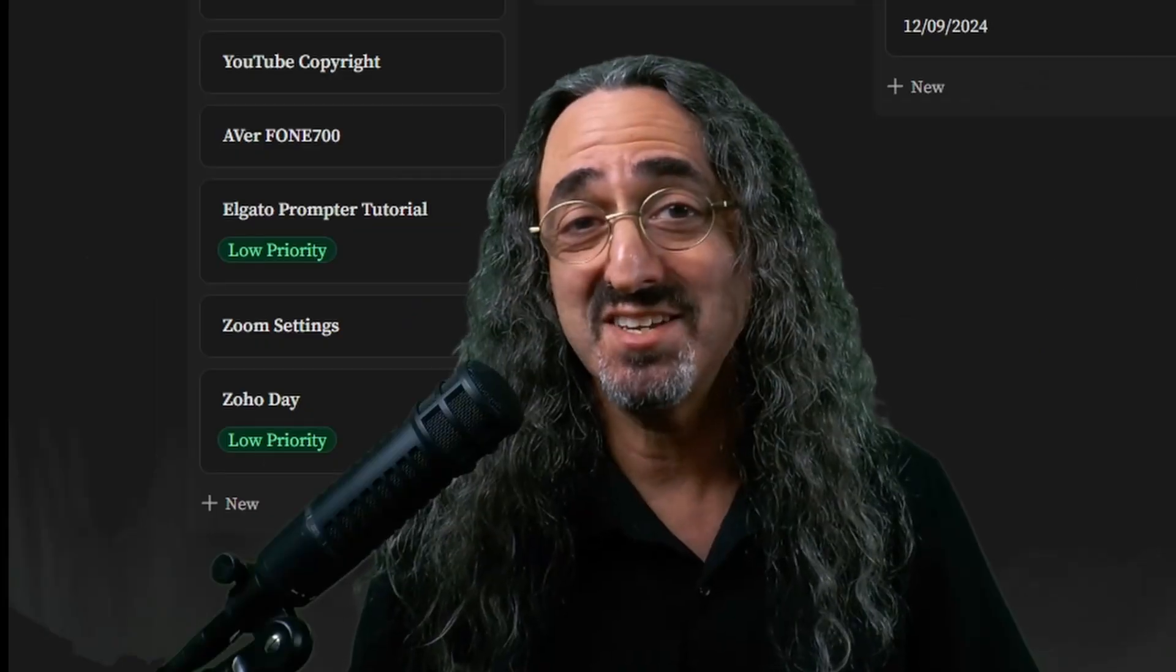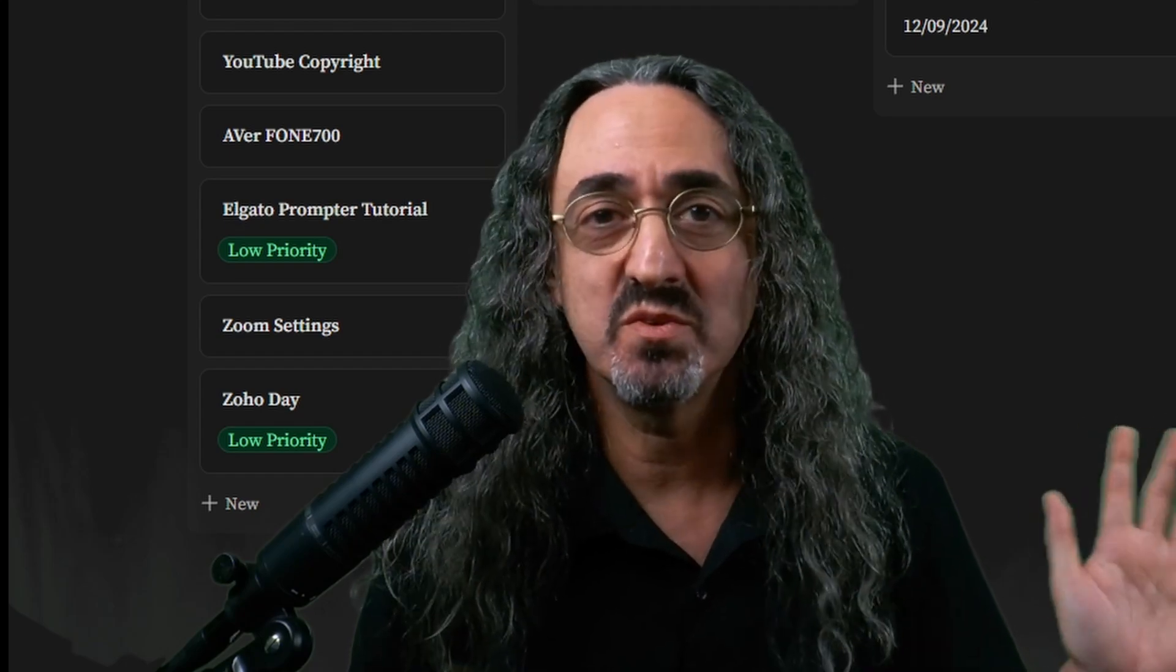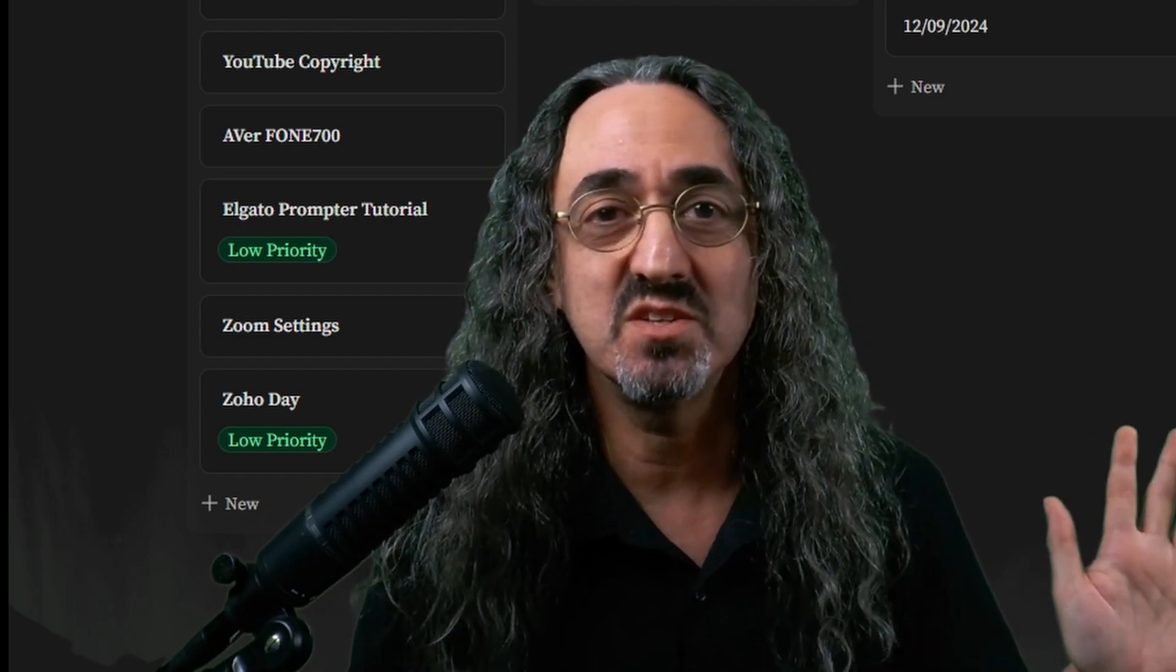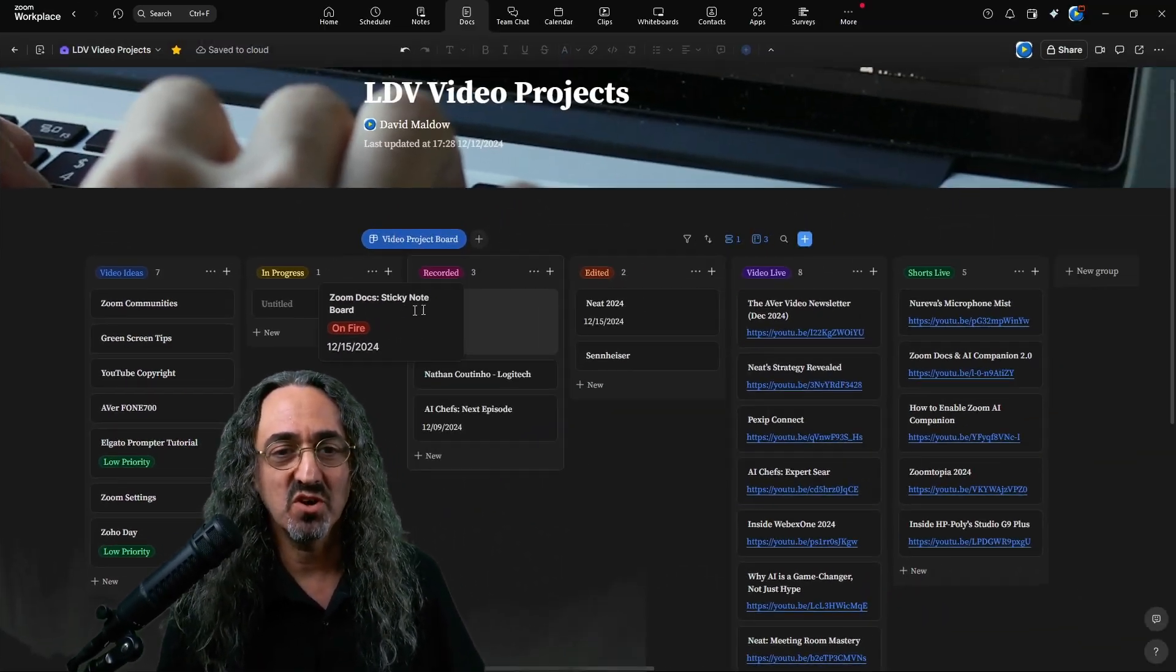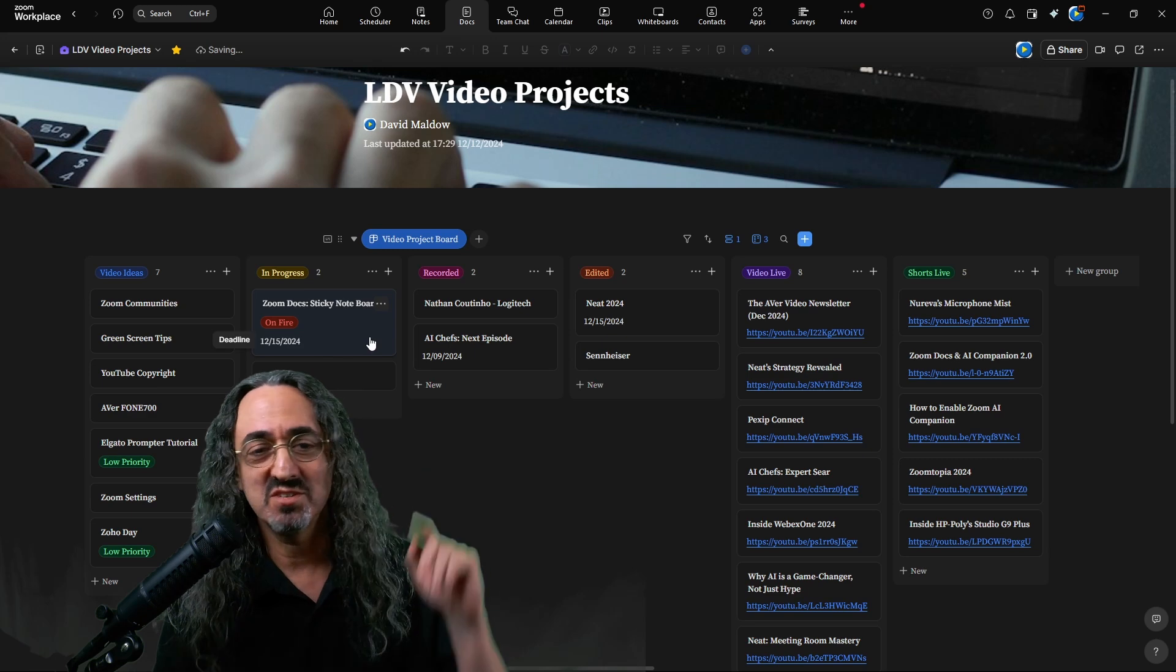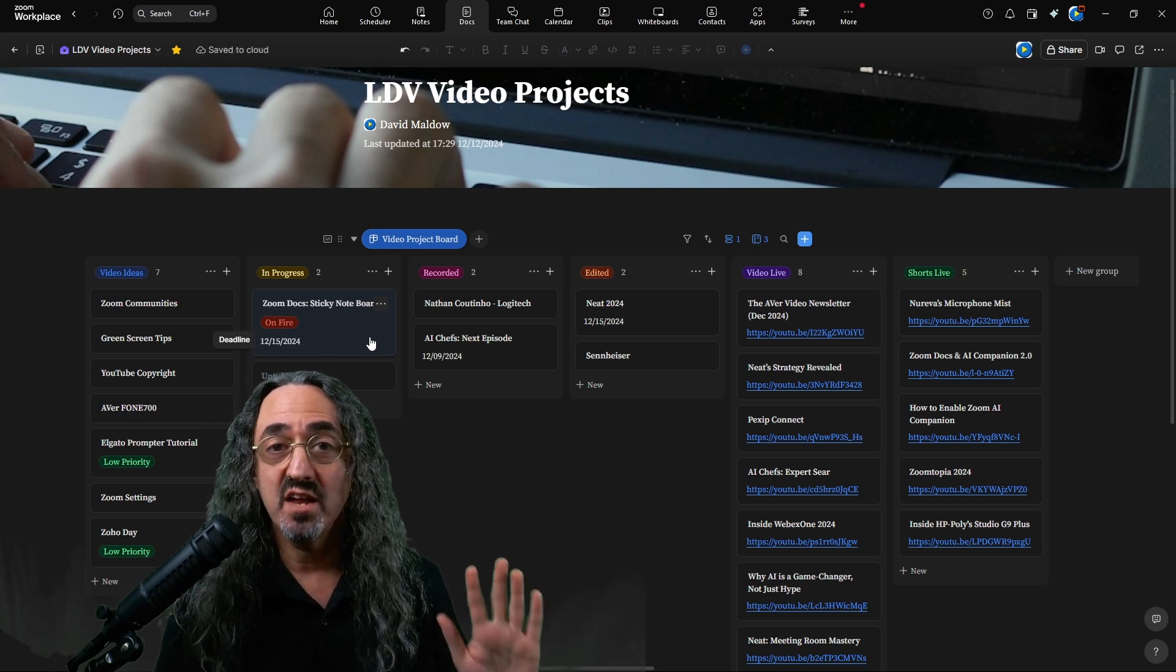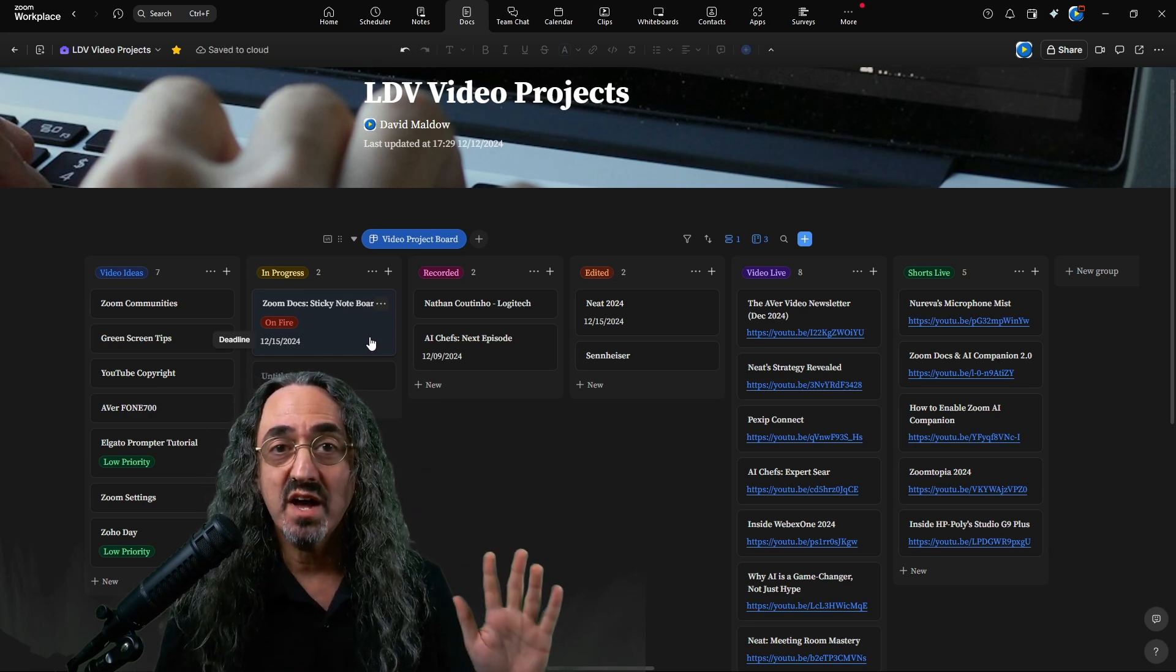And it's a sticky note board. You know, it's simple, it's not rocket science. That's what I love about it. It's one of my favorite ways to manage projects. Let me bring this card back over to where it belongs to reset it. And of course, it's in Zoom Docs.